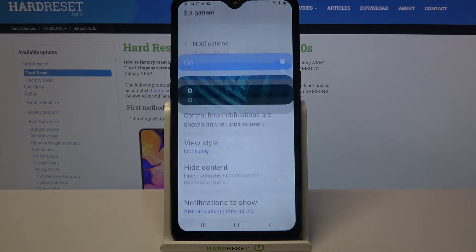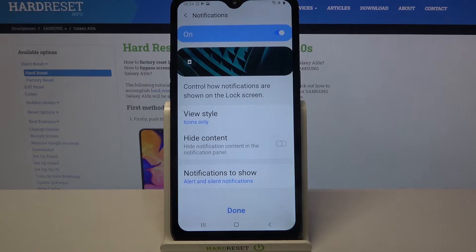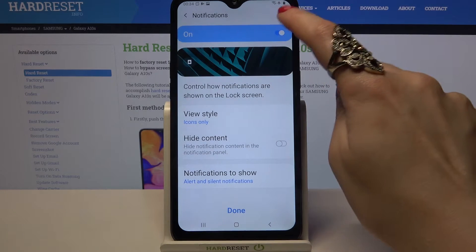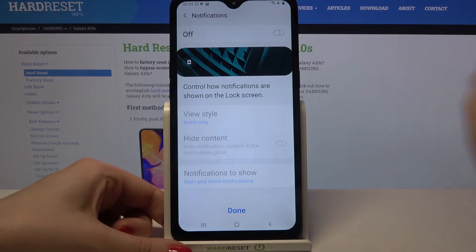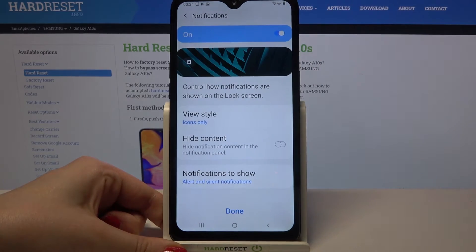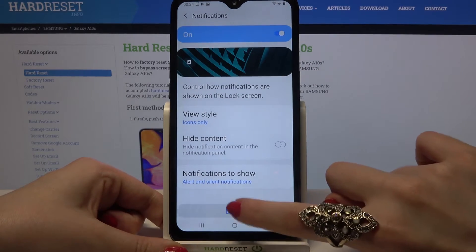Over here you can decide if you want to turn off or on notifications on your lock screen. When you're done, click Done.